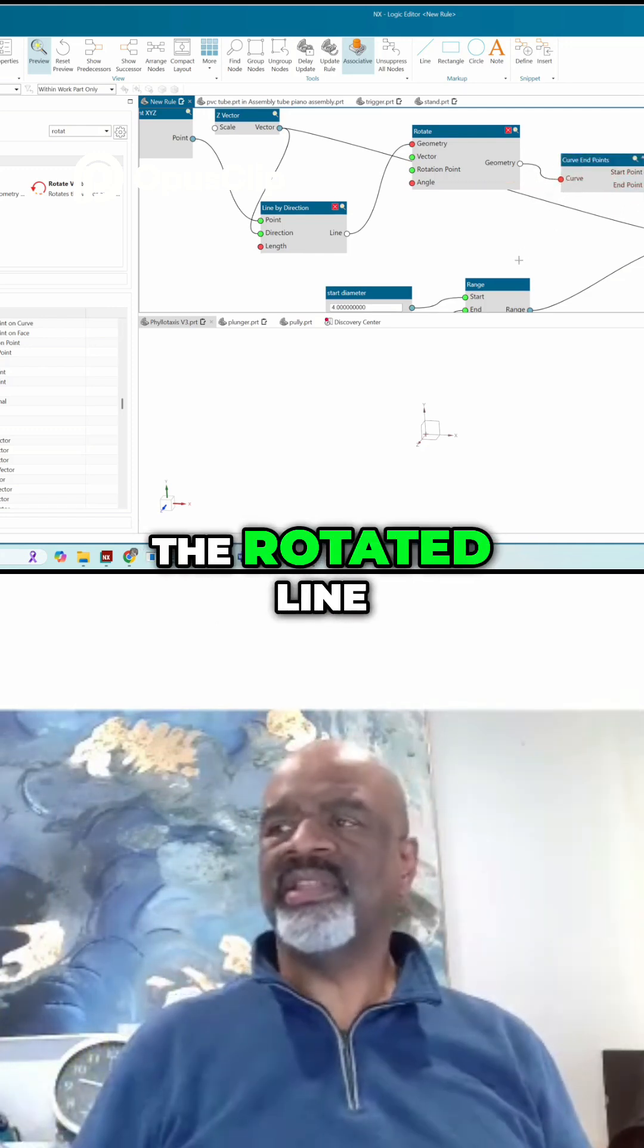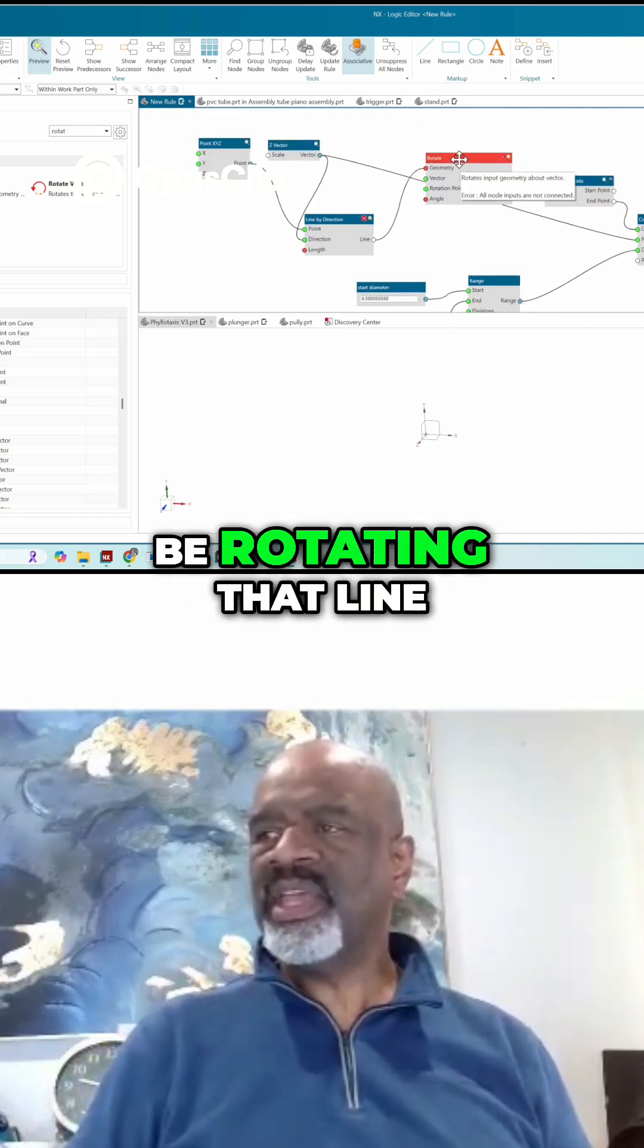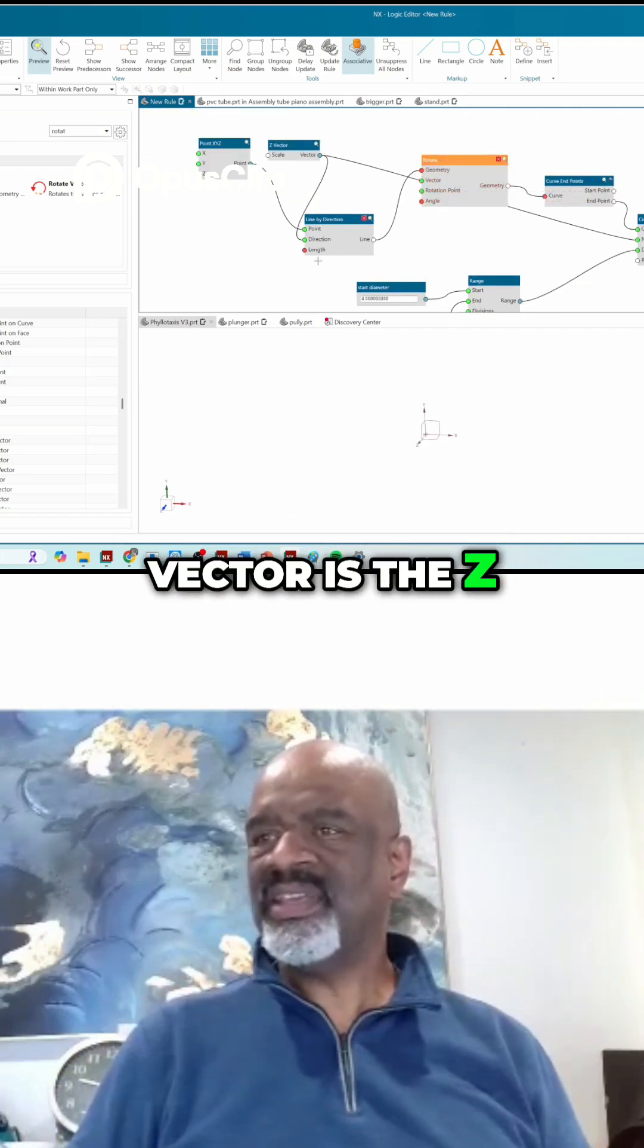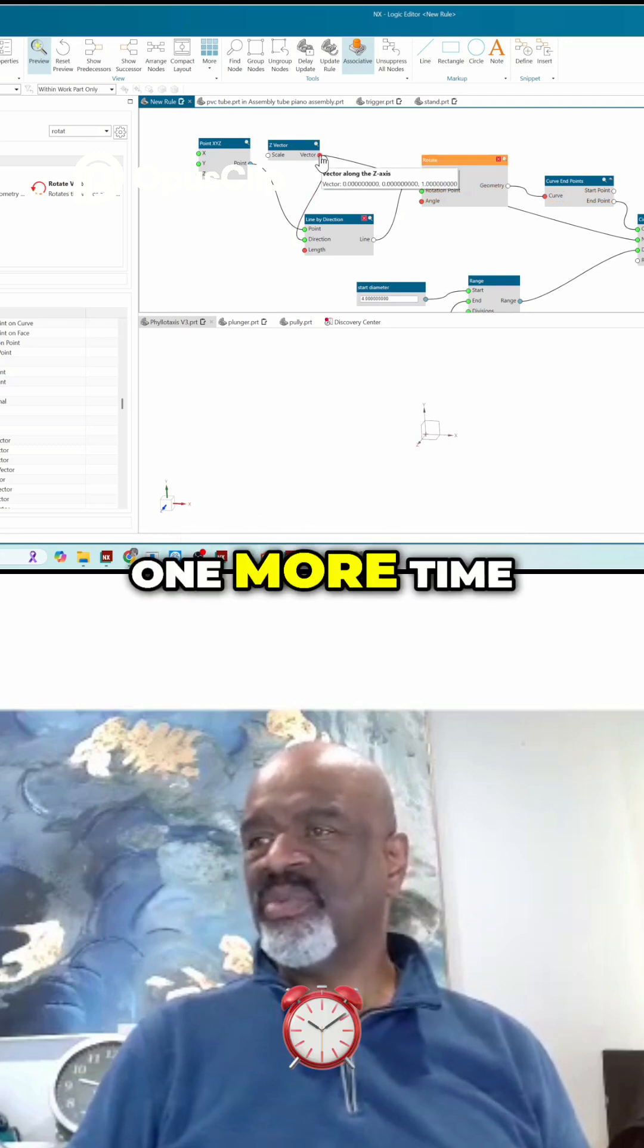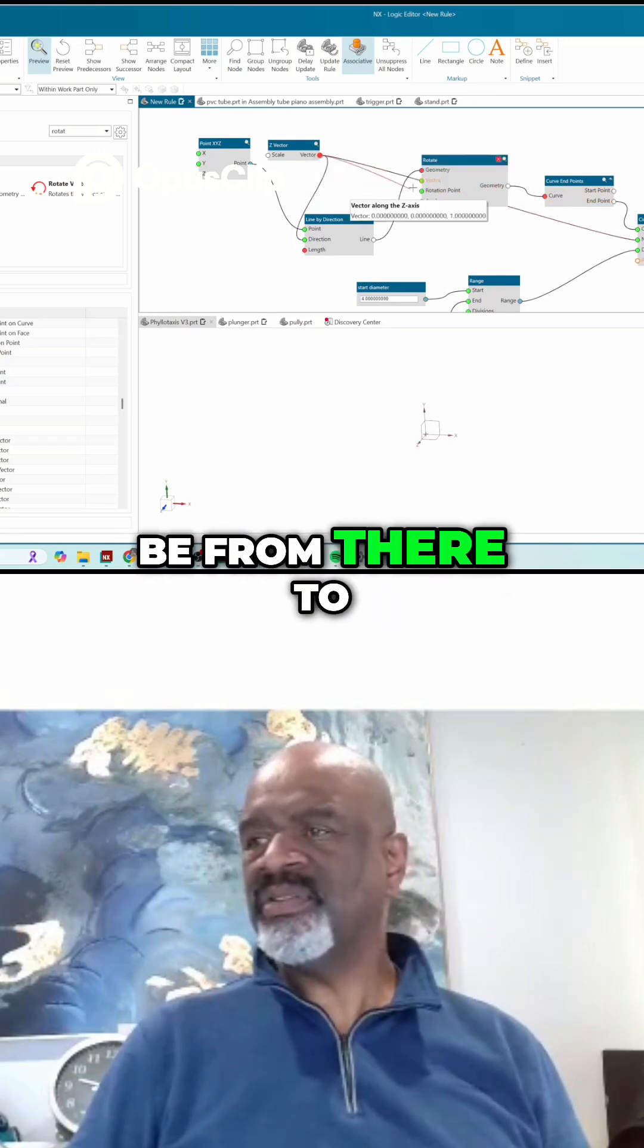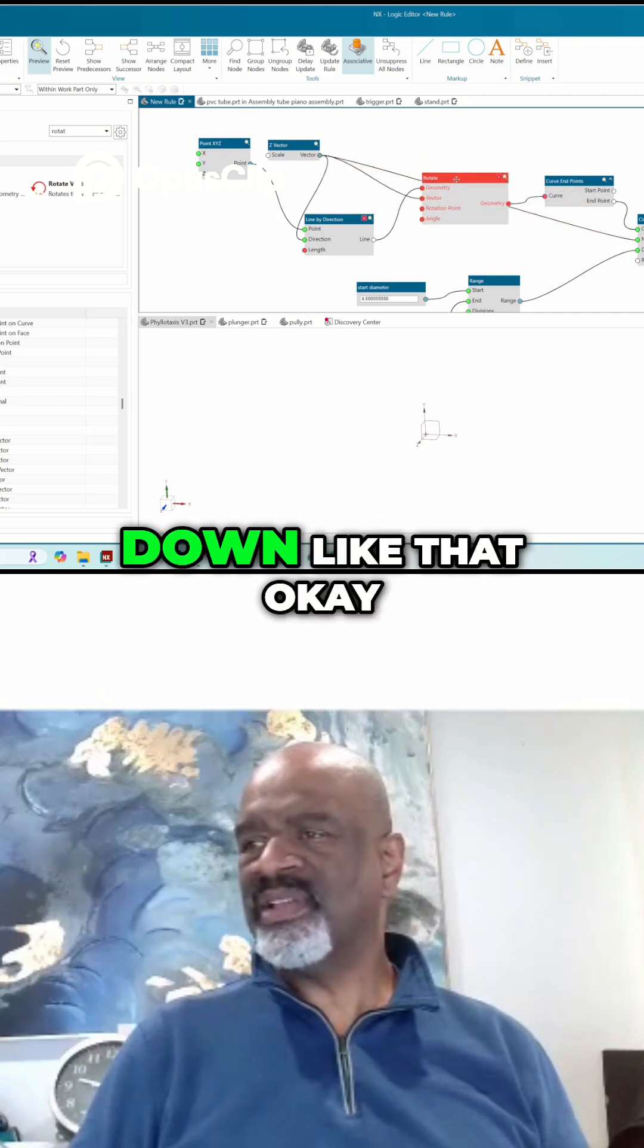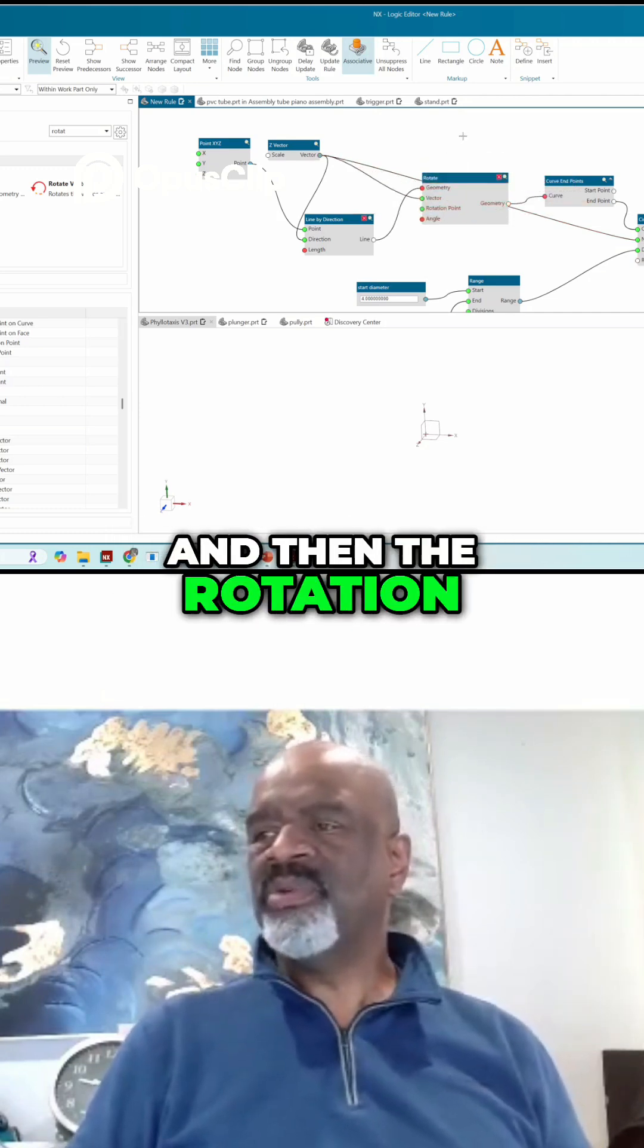Okay, we're going to be rotating that line about a vector. The vector is the z, so we're going to use that z vector one more time and that's going to be from there to there. And that's a little hard to see, so I'm going to move it down like that.